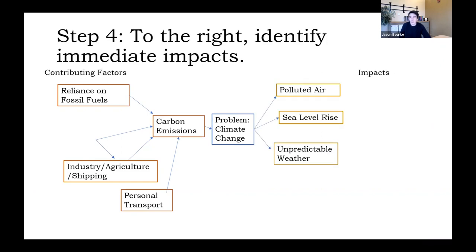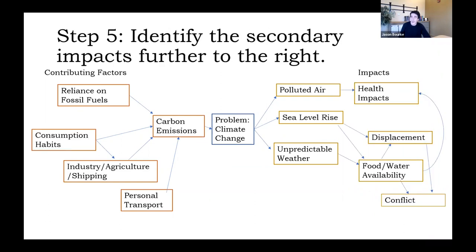Now we want to think about impacts — what are the impacts of climate change? On the right side of the page, write the heading 'impacts' and focus on the directly observable impacts of climate change. For our example, we're talking about polluted air, sea level rise, and unpredictable weather patterns. Just like we identified root contributing factors, we're also going to identify secondary impacts — the things that result from those immediate impacts.